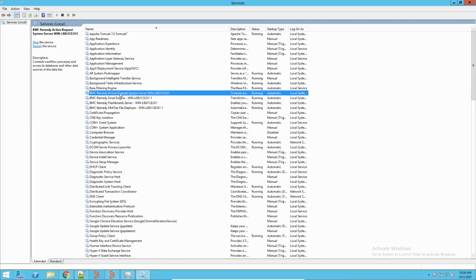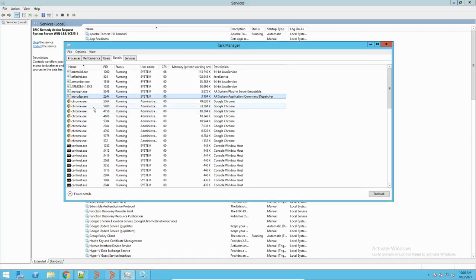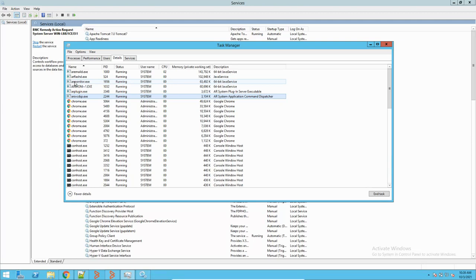Going to Task Manager to see details of the running processes, by default you will see these processes: AR email (for the email server), AR FLST (for Flashboard), AR monitor.exe (the monitor process, which I'll explain later), AR plugin (for all plugins in the AR system — its responsibility is to execute all plugins in the AR server), and AR dispatcher (the command dispatcher service).